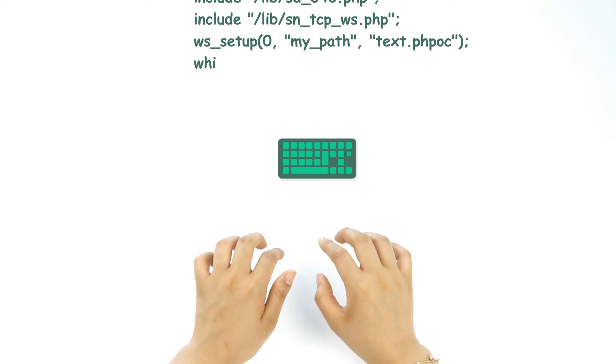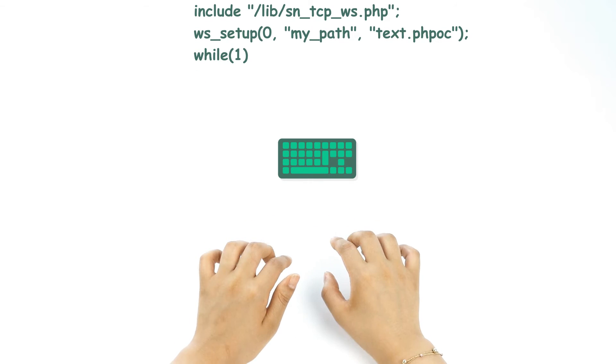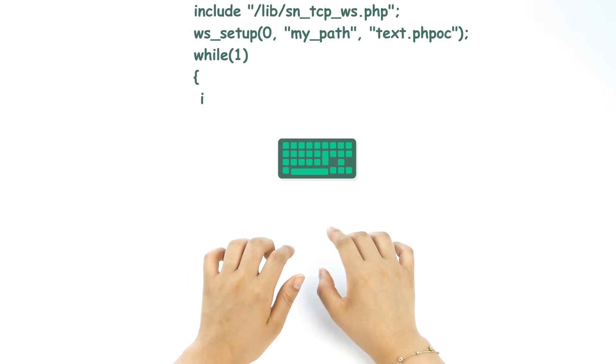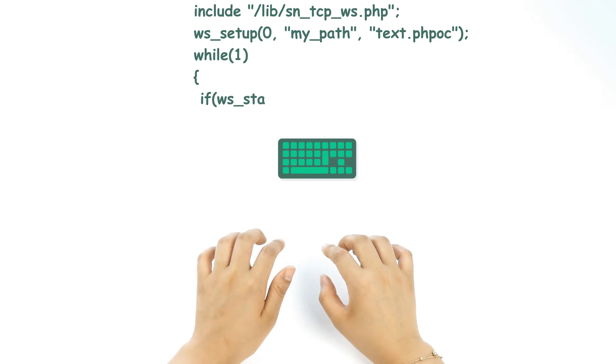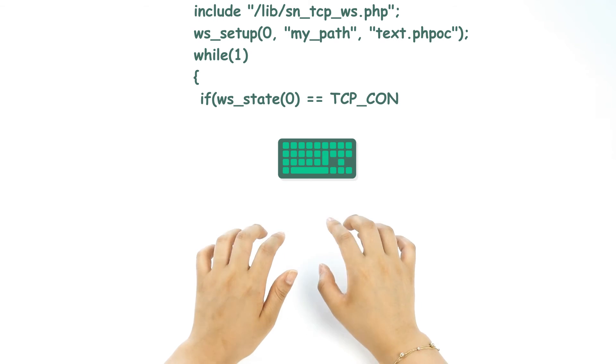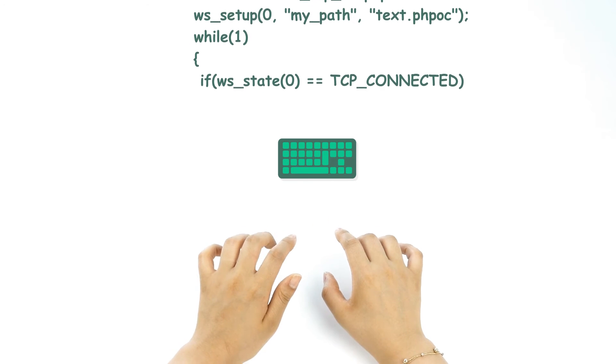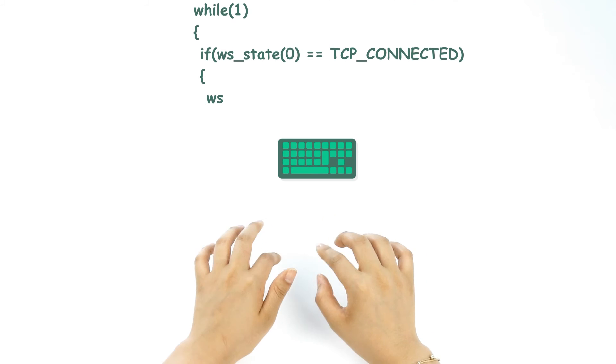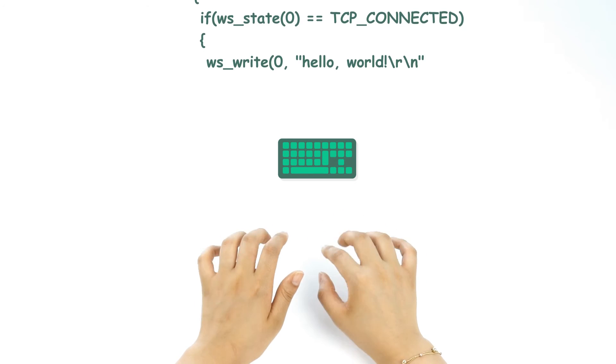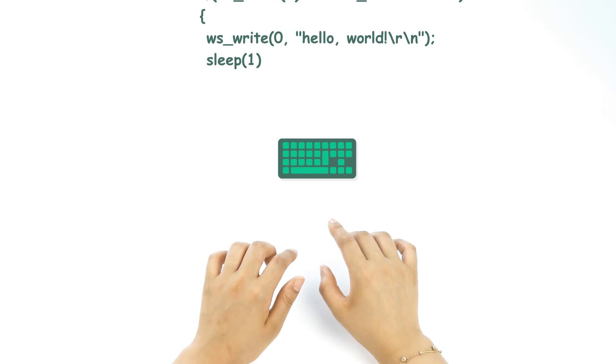Then, let's open while. And in this statement, it will decide if the WebSocket is connected or not. Then, let's write a message, hello world. Then, sleep.